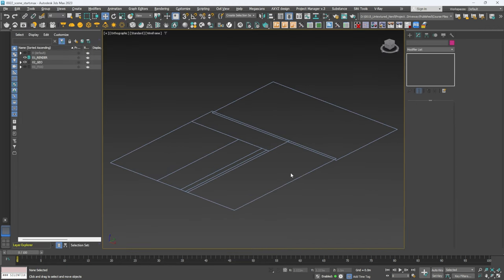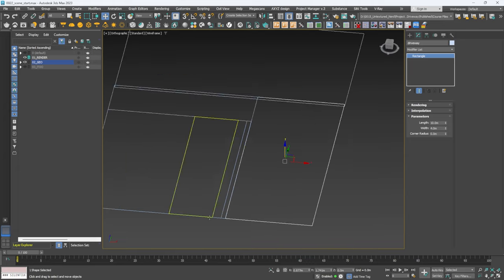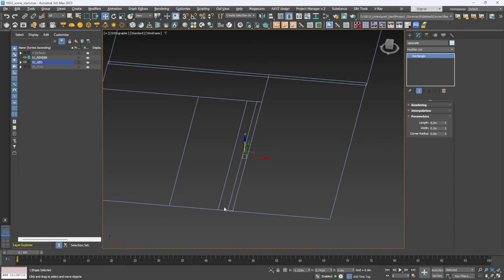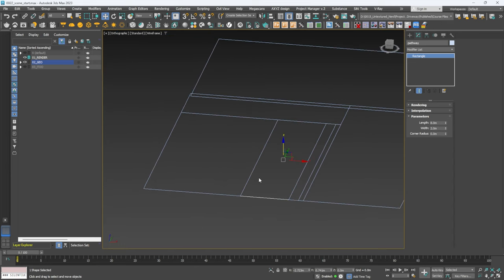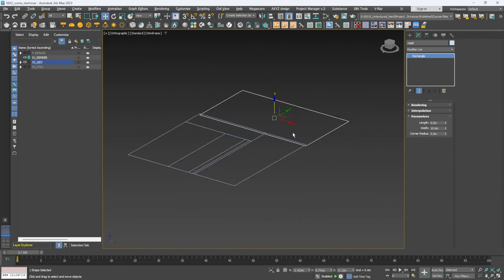In our scene I have a few splines set up — one for the driveway, one separating the planter from the driveway which is just a bit of concrete, one for the planter box, the pathway, the grass, the path, and finally the road.